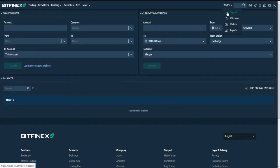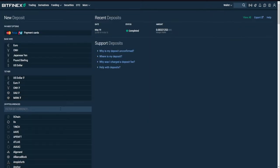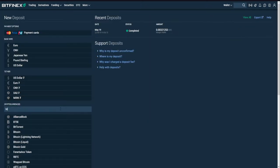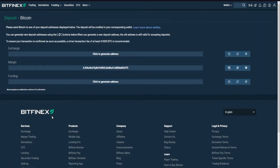Click on Wallet and then Deposit on your dashboard and choose the currency you would like to deposit. Once you've decided which cryptocurrency you're transferring, you will receive a wallet address. You will receive the currency to your exchange wallet.